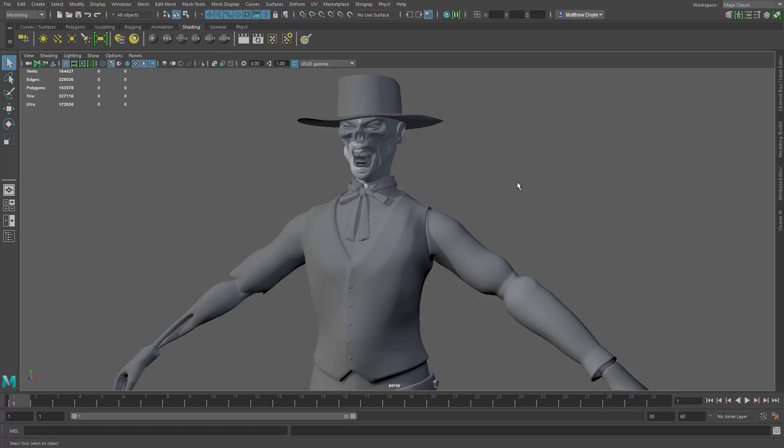Basically what it does is it provides a dropdown that gives you access to the various workflows for various tasks. So you can have a workflow setup for UV editing, a workflow setup for animation, for modeling and so forth. And of course the options are basically limitless. It's just how you decide to set things up.